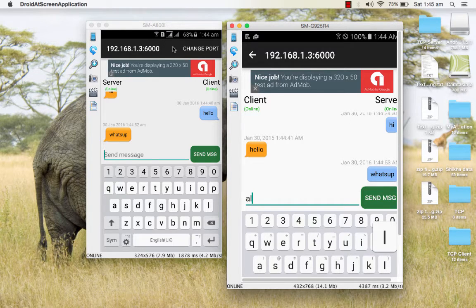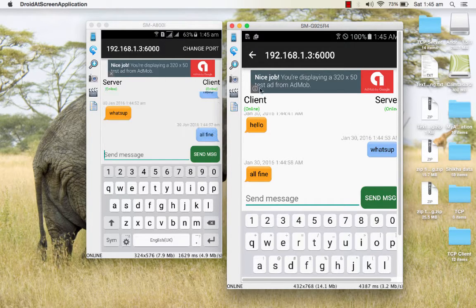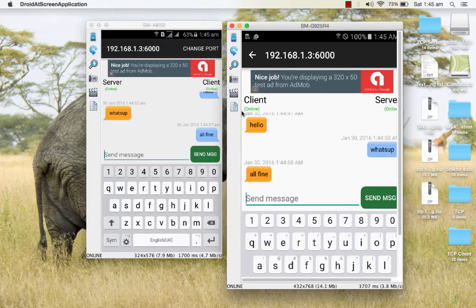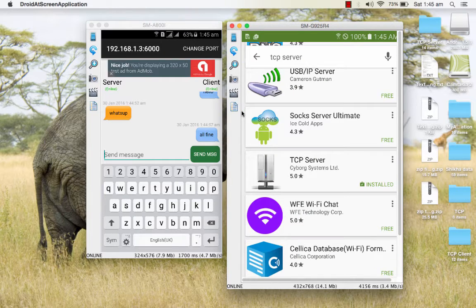So like this we will make a TCP server application, and in our next tutorial we will be making a TCP client application also. These two applications you can also download from the Play Store by Cyborg Systems Limited. Just go into the Play Store and type 'TCP server' or 'TCP client' and in the list you will see the application by Cyborg Systems Limited.